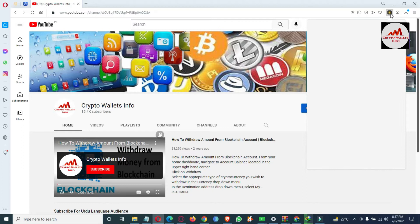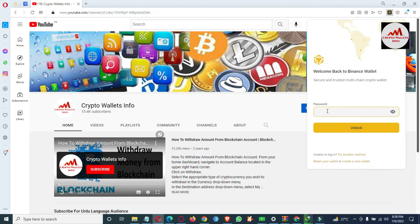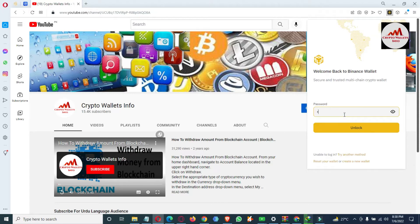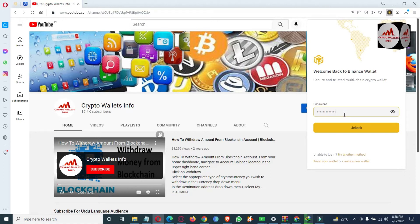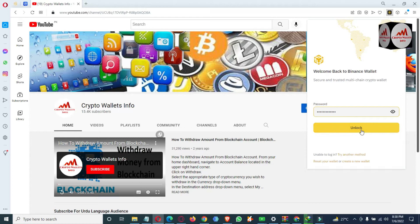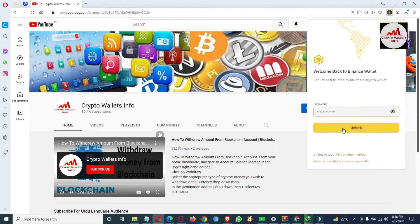We have already created one wallet. You can see here: 'Welcome back to Binance Wallet — secure and trusted multi-chain crypto wallets.' I'm going to enter my password here. You can see there is an 'Unlock' option available. If you need to access your wallet, first enter your password and then simply click on the Unlock option.